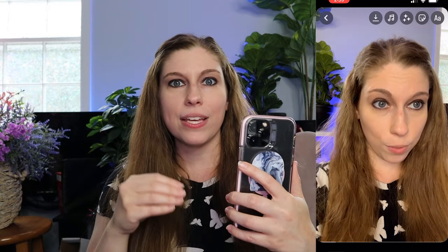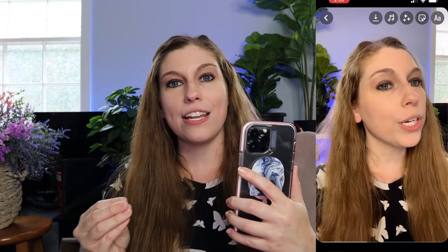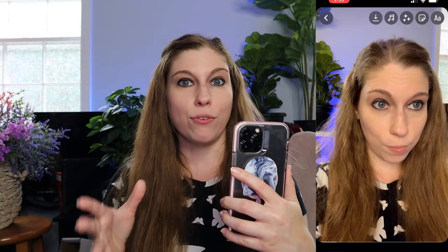From there you can create your caption and your hashtags, which we have lots of videos on because they have specific things that Instagram has said you should and should not be doing in order to get seen on this platform.